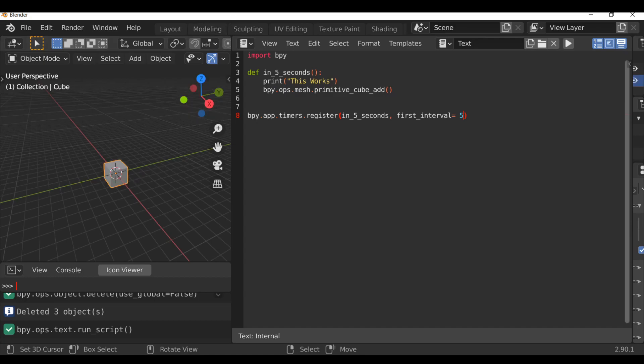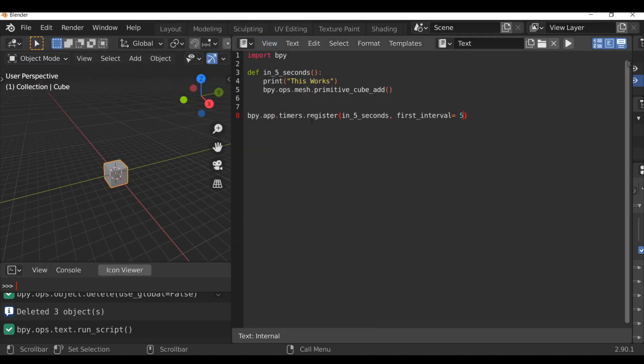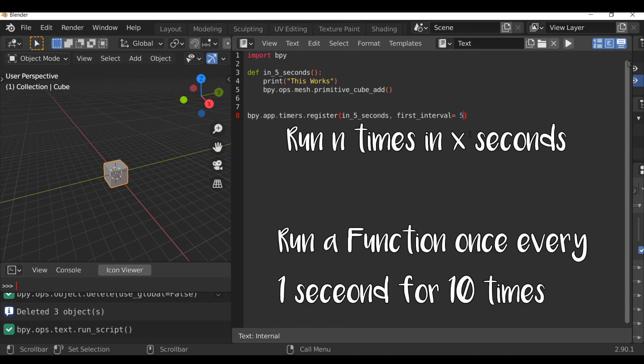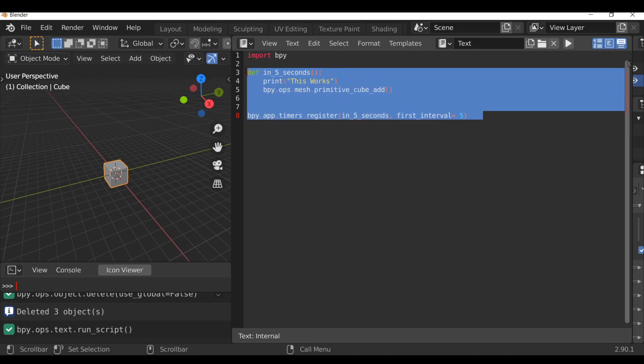We can also see the message in the system console and we can see it displays our message, which is good. So it's pretty simple, but it's a great way to add a timer depending if you want to wait after a certain amount of time. Again, this could be more than five seconds. This can be as long or as short as you want. We could also run something a set amount of times within a set amount of seconds, which is what we're going to look at now. So let's get rid of all this.